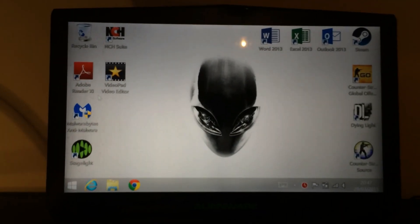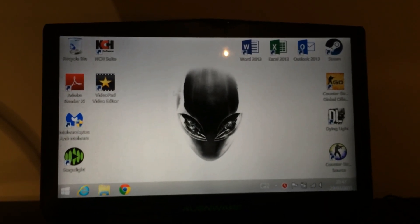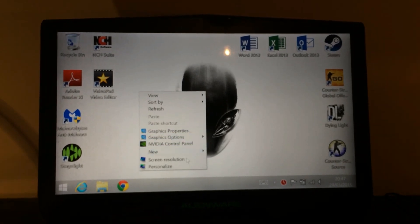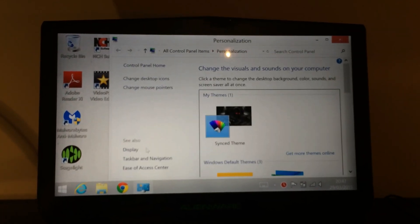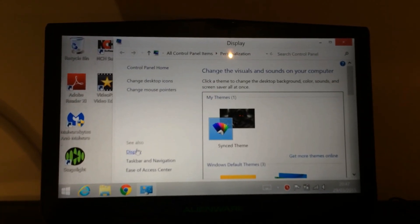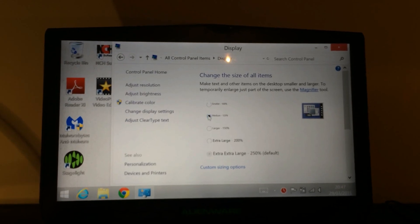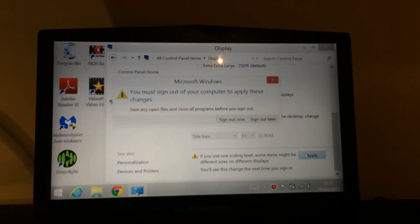Notice the icons are massive — that's because they've been upscaled so they display properly on a 4K screen. So you can go into Personalise, Display, and then put them back onto medium which is the default for 1080p.